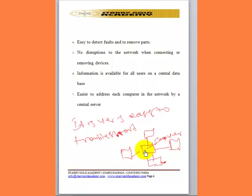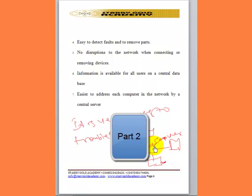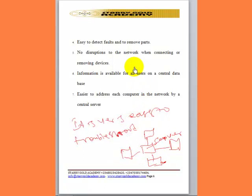If everybody working on this network is complaining, we must know that the problem with resources is from the server. This type of network is very easy to troubleshoot.